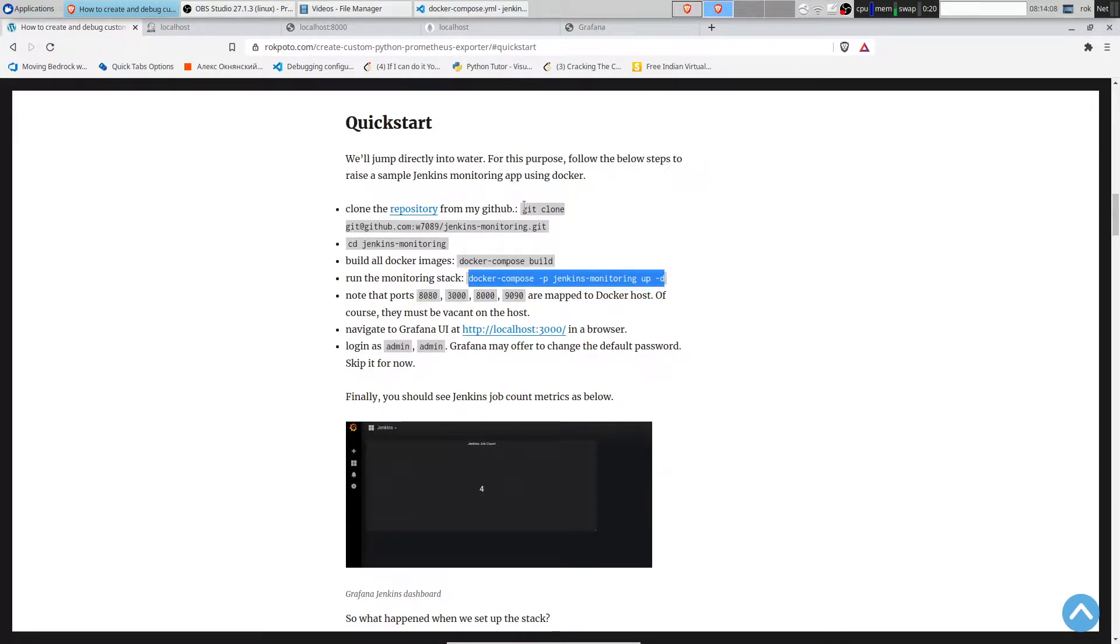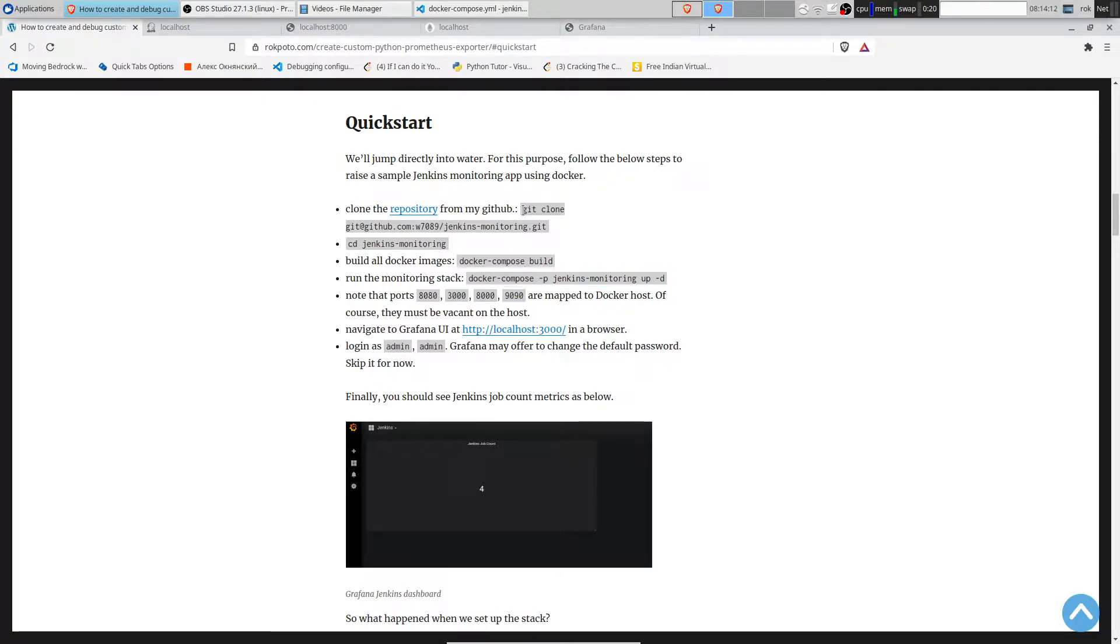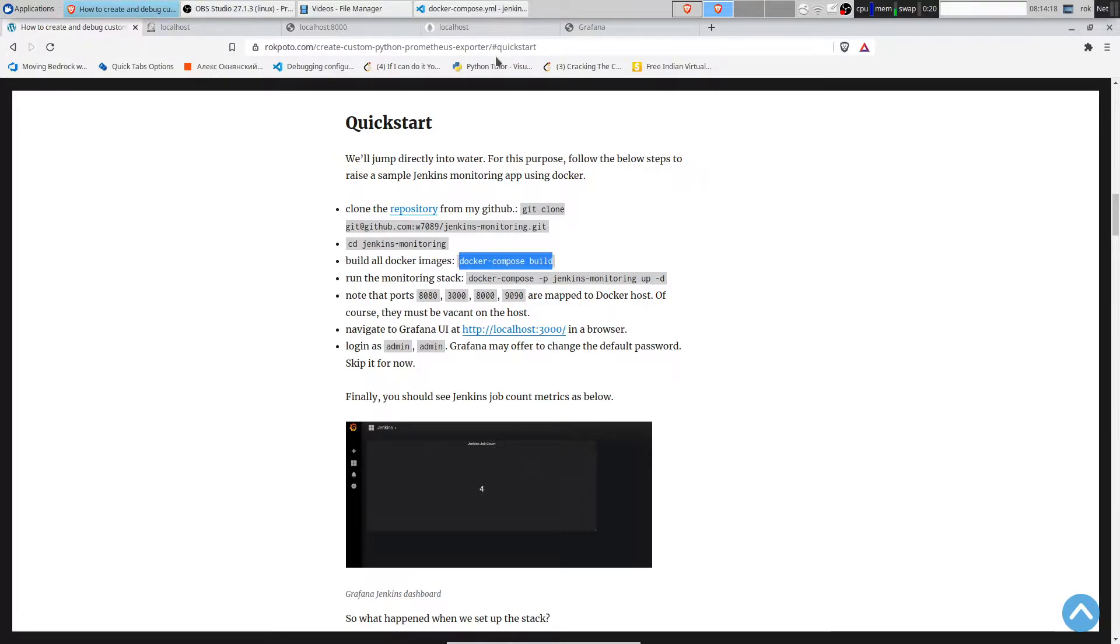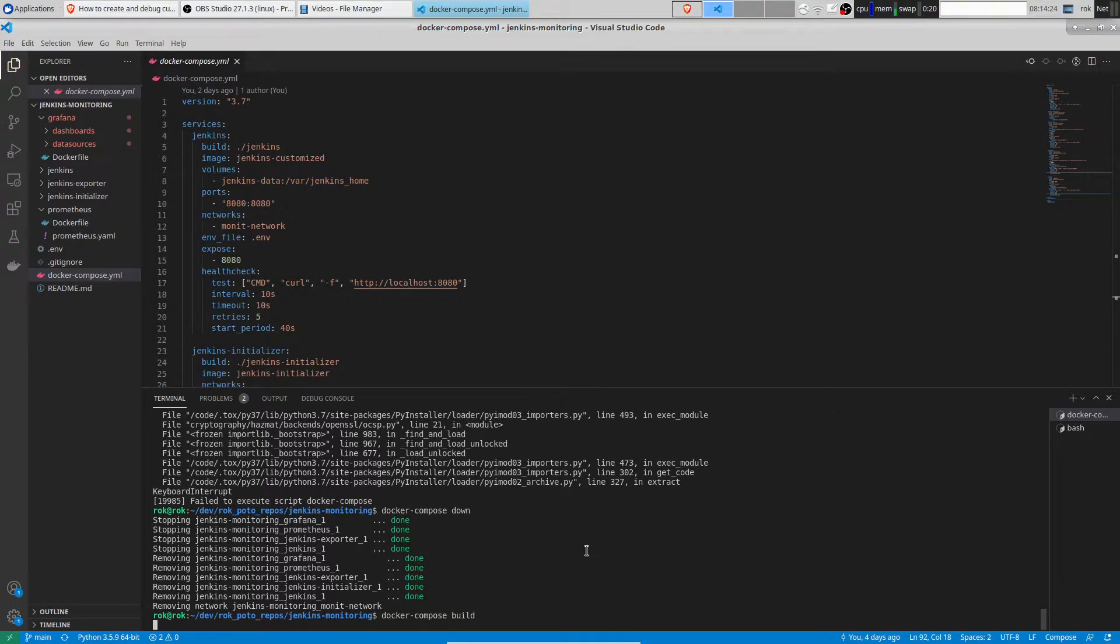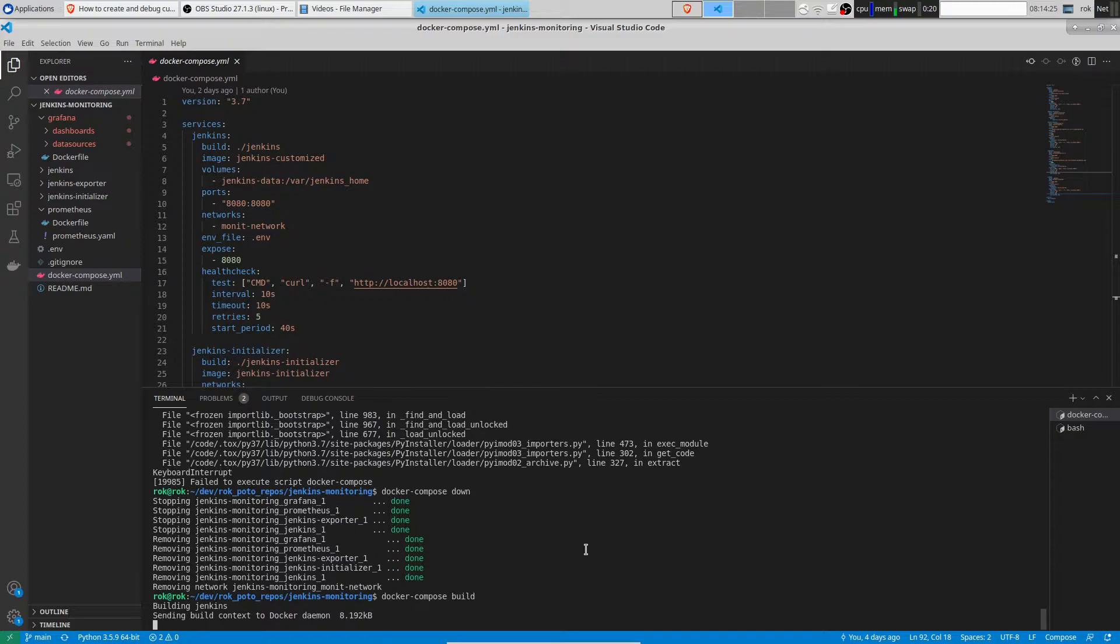The first step is cloning the GitHub repository from my GitHub. I already did that. The next step is building Docker images, specified in docker-compose.yaml. It will be rather quickly because I built the images in advance.